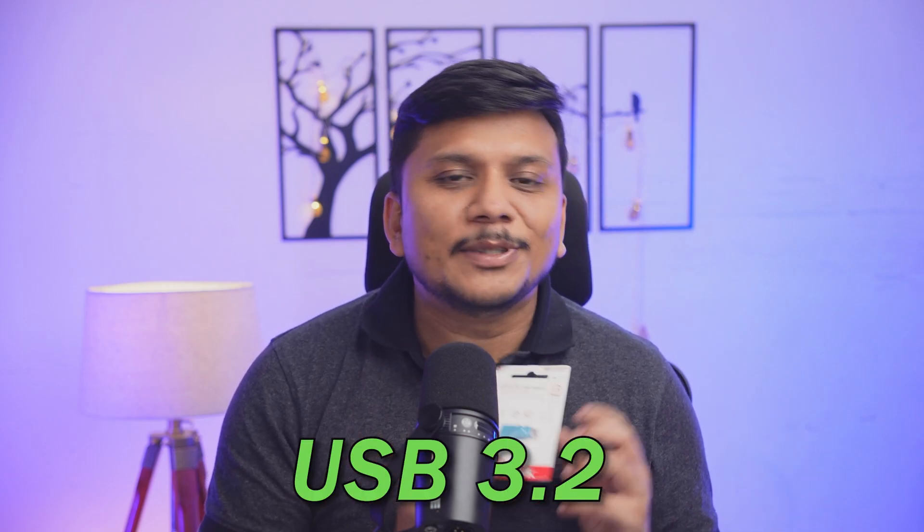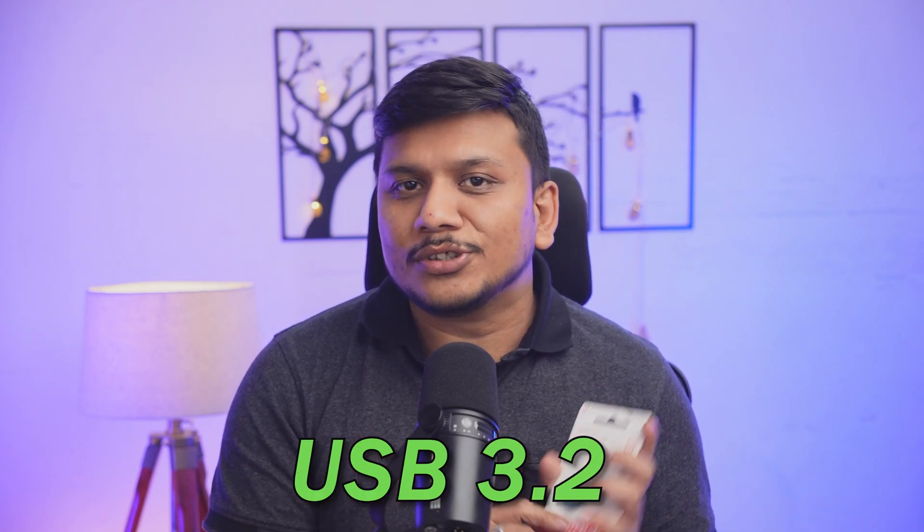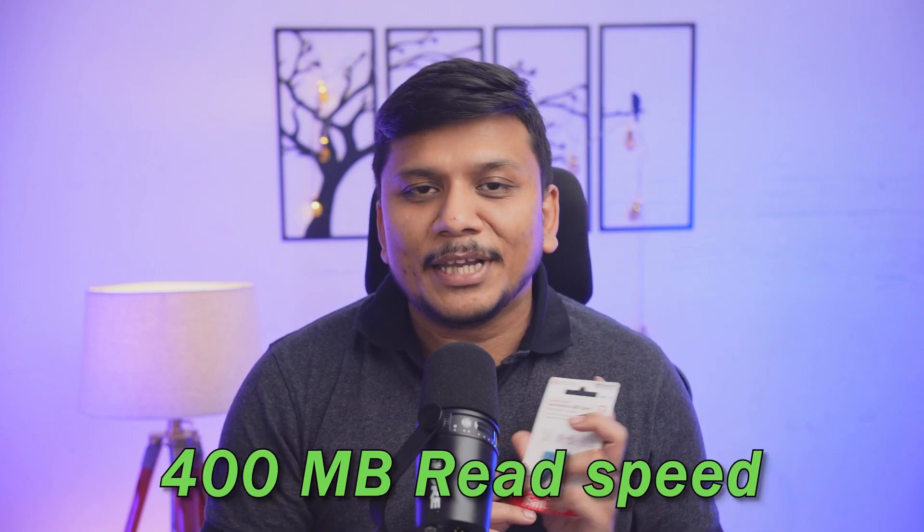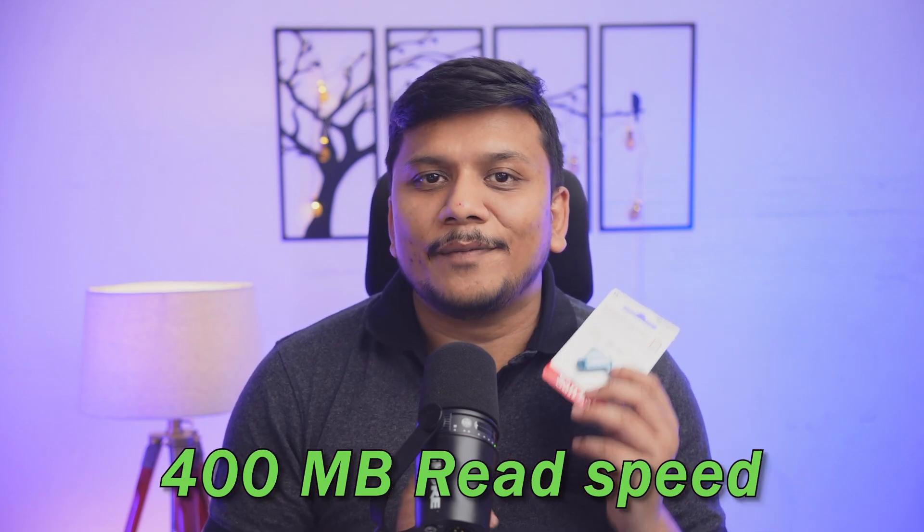Hi there everyone, welcome to Negi Tech. In this video, we will review and unbox a very popular flash drive. I would say this is one of the best flash drives available in the market because this one is USB 3.2 supported and comes with a whopping 400 megabytes of read speed. So stay tuned with us because we're going to check that out in this video itself.